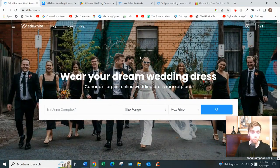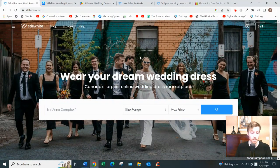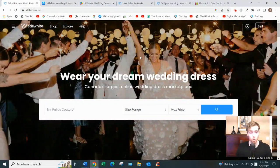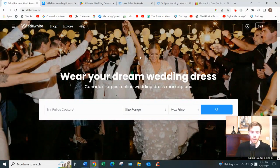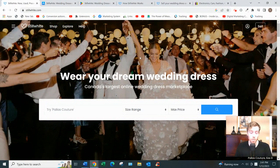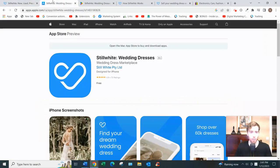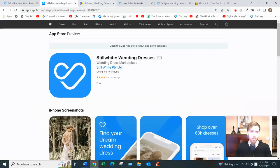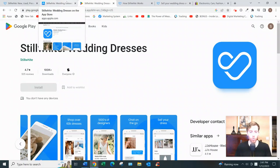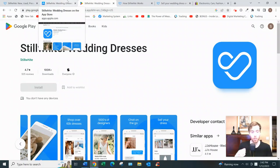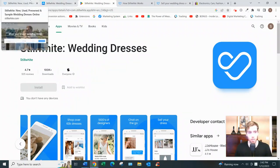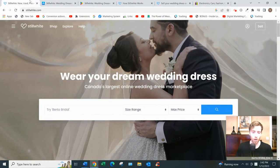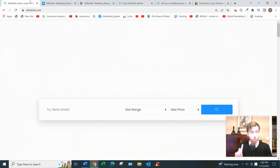$64 million worth has been sold through StillWhite over the years, and they have a very good reputation in the industry - 4.8 stars on the Apple Store, 4.7 on the Google Play Store.